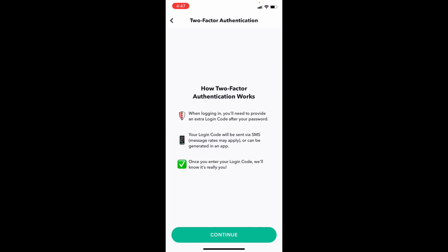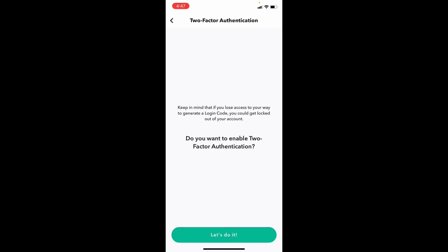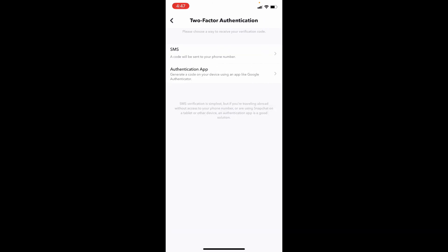Now tap continue. Let's do it. Now I choose SMS.